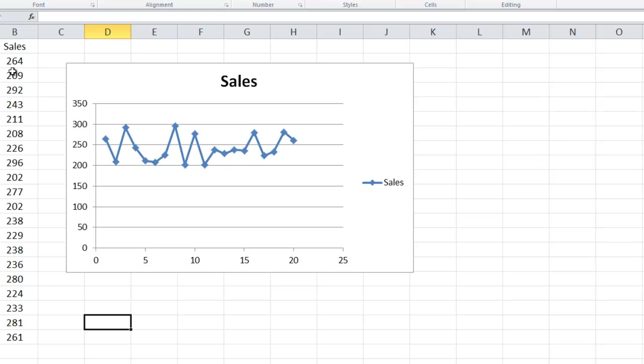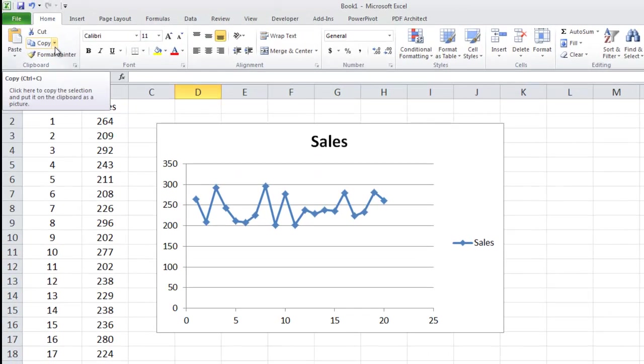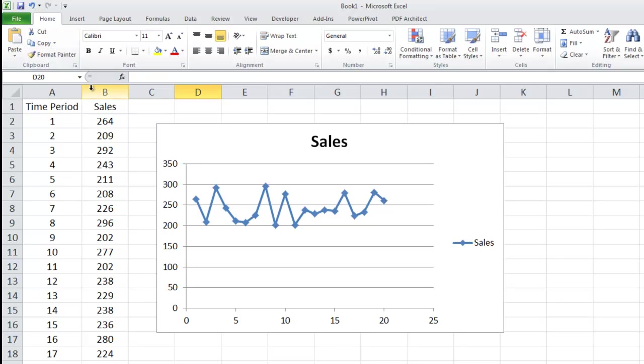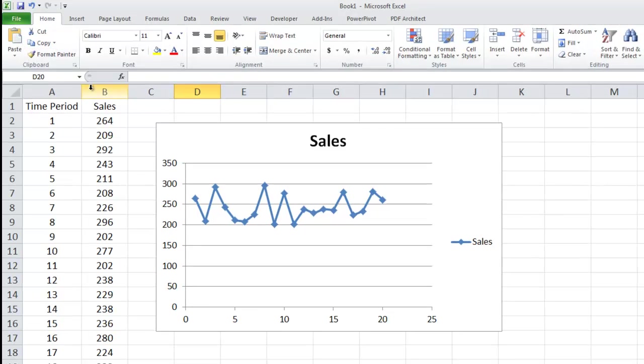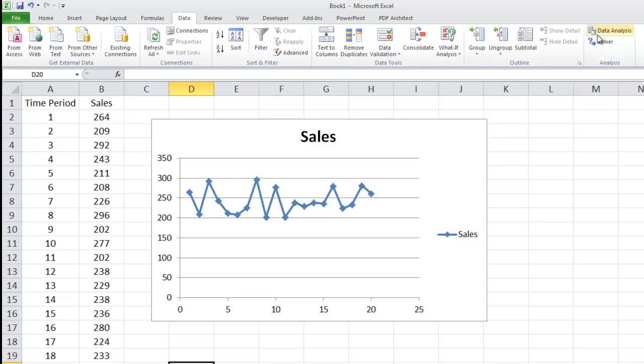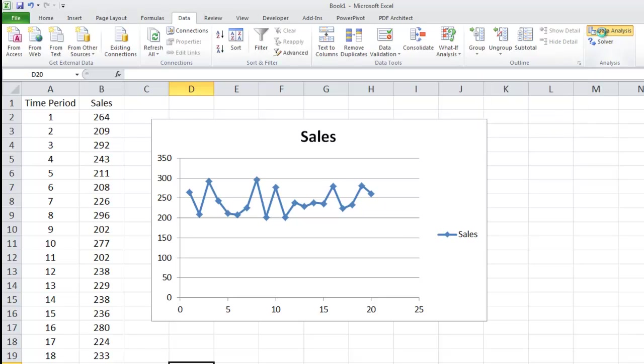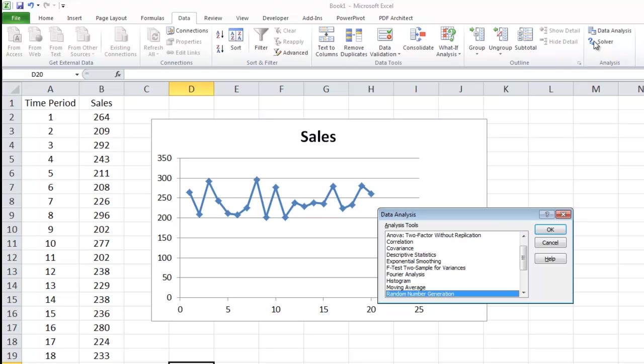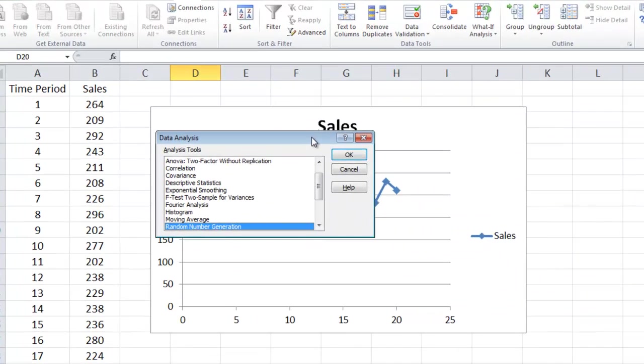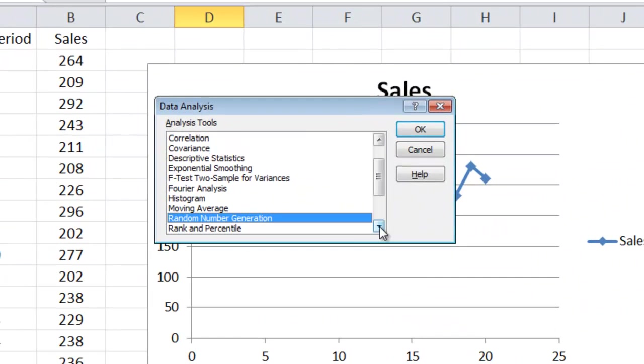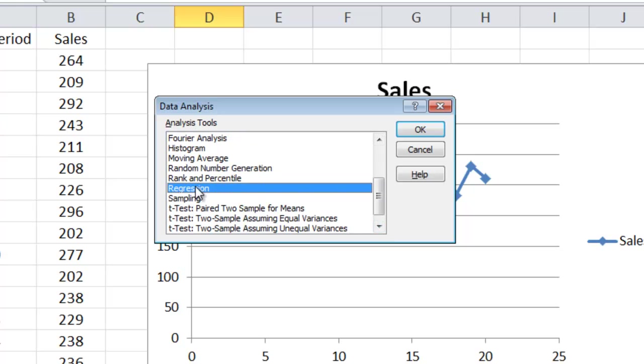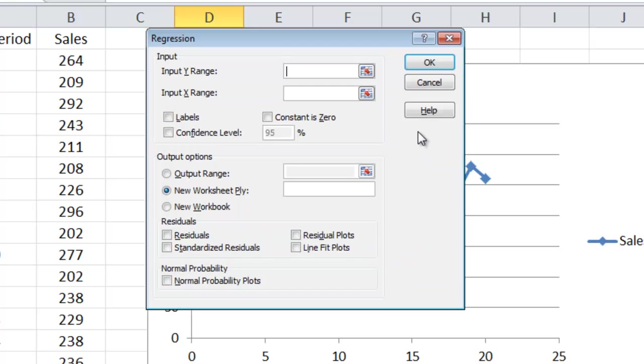We need to do a regression. I'm using Excel 2010 on a Microsoft Windows machine. This will be slightly different if you're using a Mac. But for us, we go to data, data analysis. Now if you don't have that highlighted, then you need to go into the manage add-ins and make sure you have data analysis tool pack checked off. When the dialog box pops up, I'm going to go down to regression and click OK.